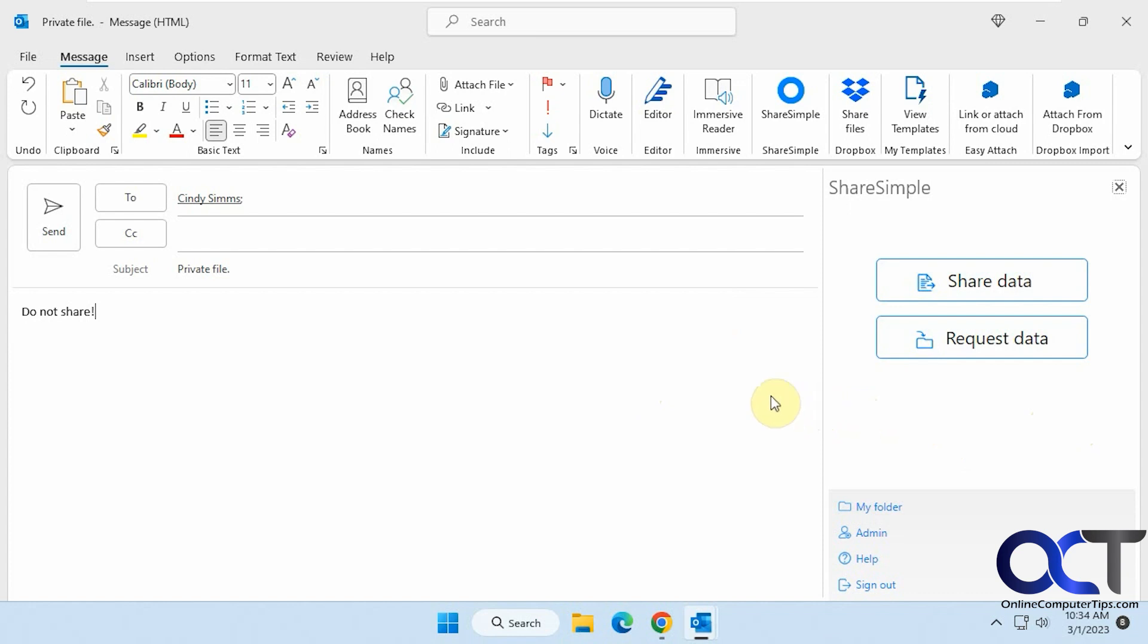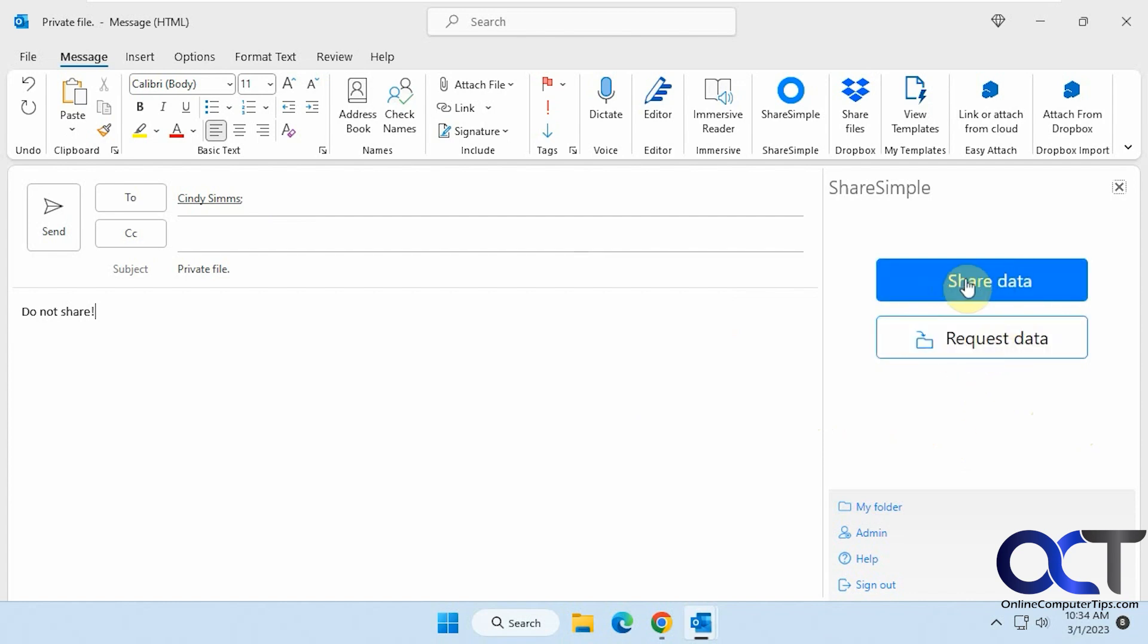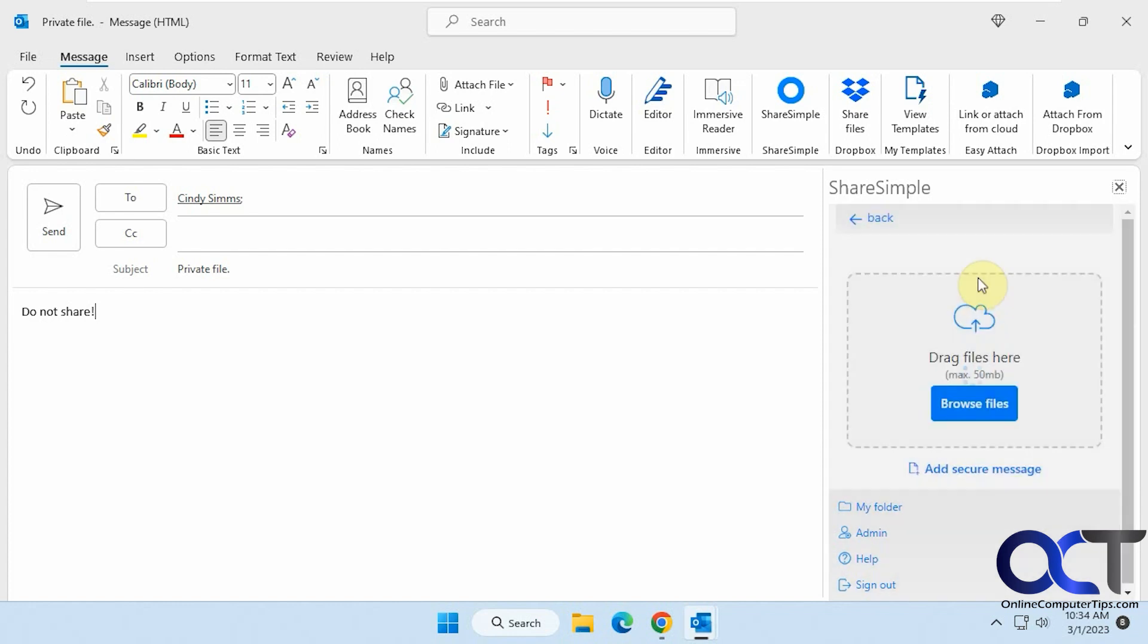Okay, so now we have our mail composed here. We just click on Share Data or Request Data. So if you want to request an encrypted secure file, you could do that. Or if you want to share one of your own files, you could do that. So we'll click on Share Data.